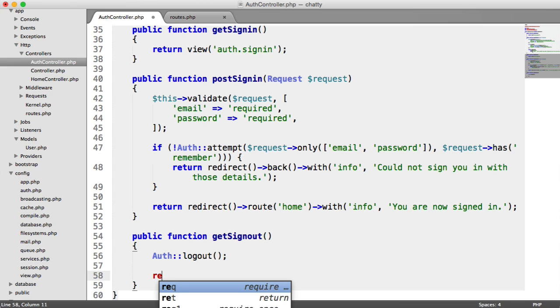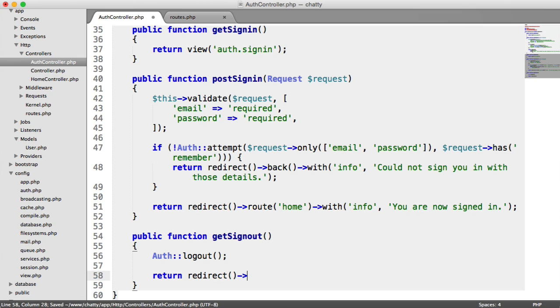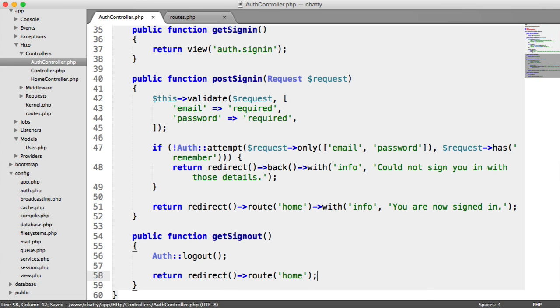So obviously, you can decide where you want to do this, but I'm just going to redirect the user to the home route. And you can flash a message there if you really want to. It's entirely up to you.